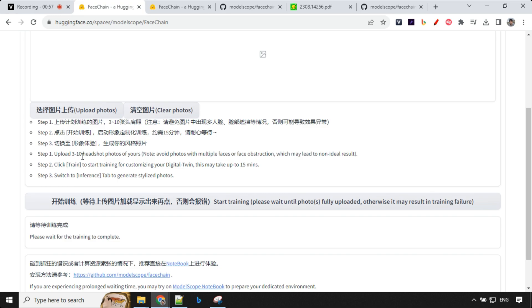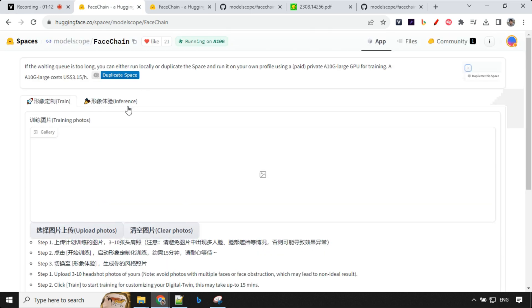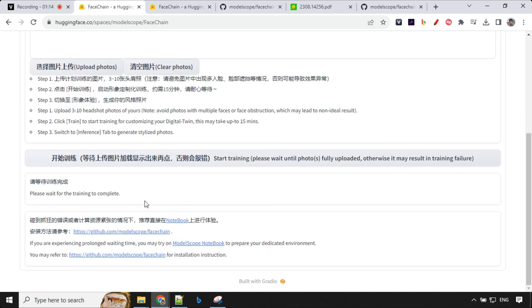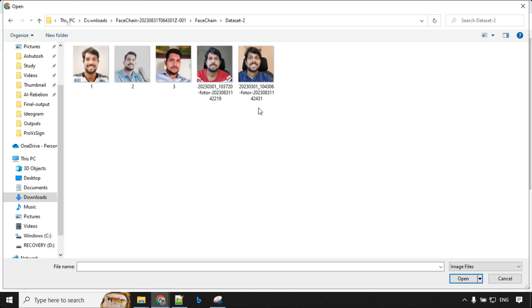Over here we can upload our photos, which will be used for training. You can use a minimum of 3 or a maximum of 10 images. Then you click on training, and it takes around 15 minutes, though it should be done within 7 to 8 minutes. After that, we go to the inference tab and start generating images. I'm using a total of five images here.